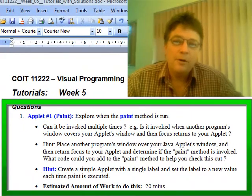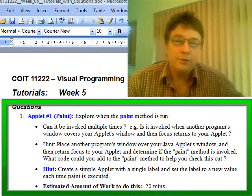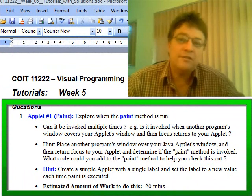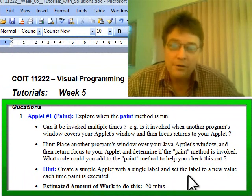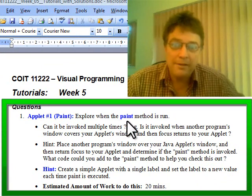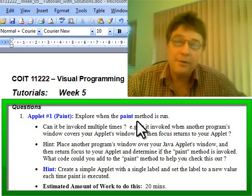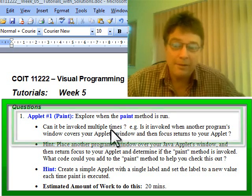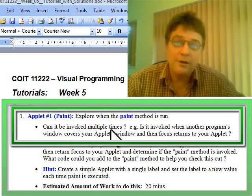Let's work through week five, tutorial question one. The question is asking you to explore the paint method and see when it's run. For example, can it be invoked multiple times?